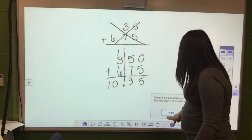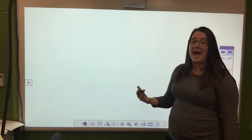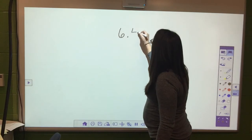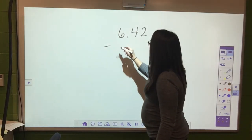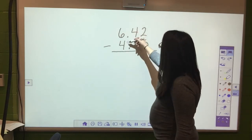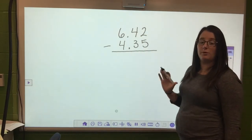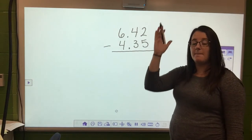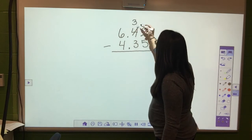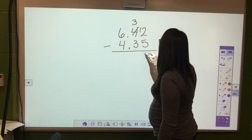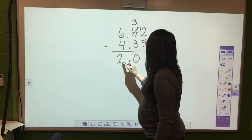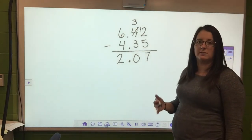Subtracting decimals is basically the same setup as adding. Let's say we have 6 and 42 hundredths minus 4 and 35 hundredths - notice I lined up the decimals, that is the most important thing. We can't take 5 away from 2, so we have to do some regrouping: 2 becomes 12, then 13 minus 7, 3 minus 3 is 0, bring the decimal straight down, and 6 minus 4 is 2, giving us 2 and 7 hundredths.